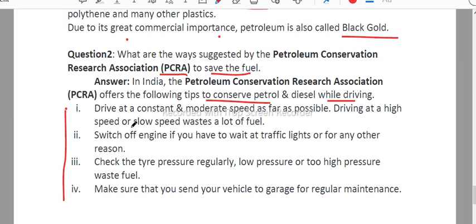For example, drive at a constant speed as far as possible.